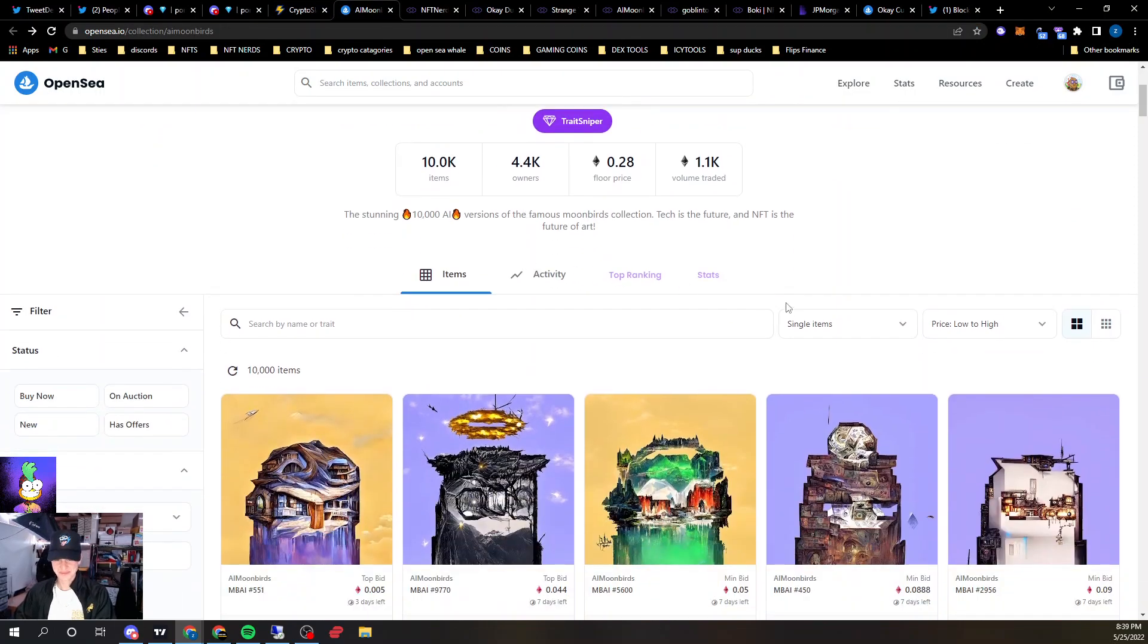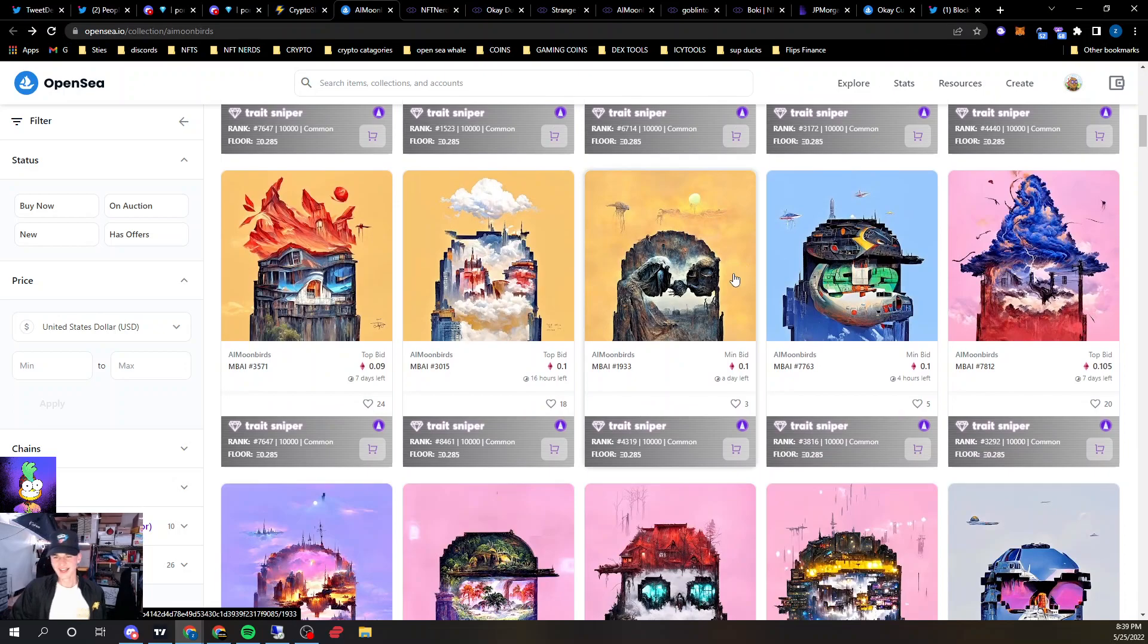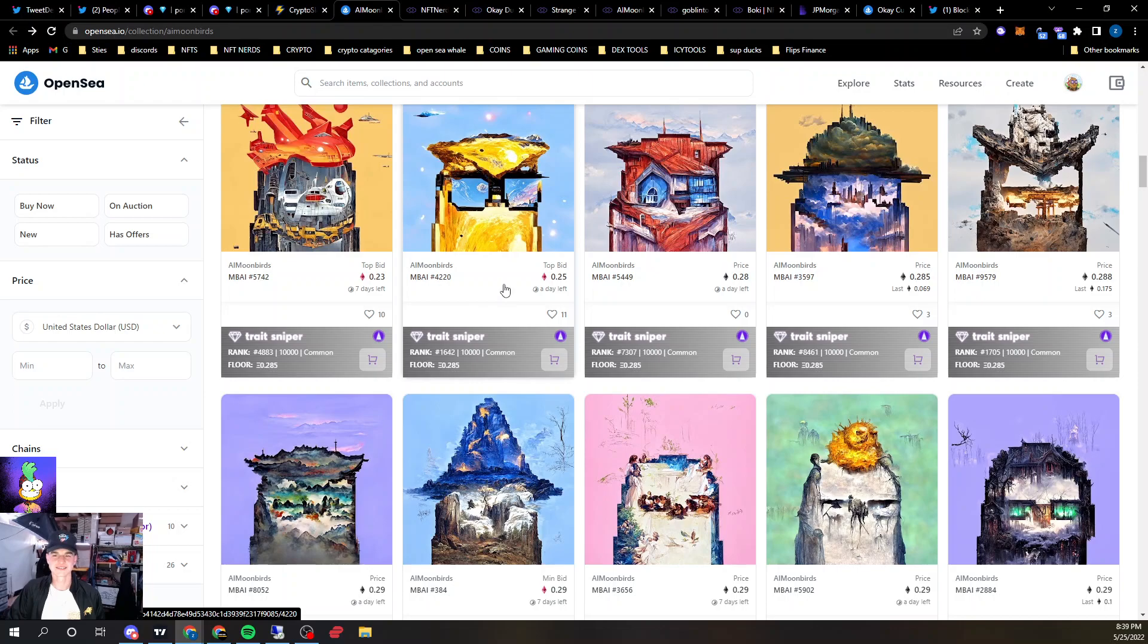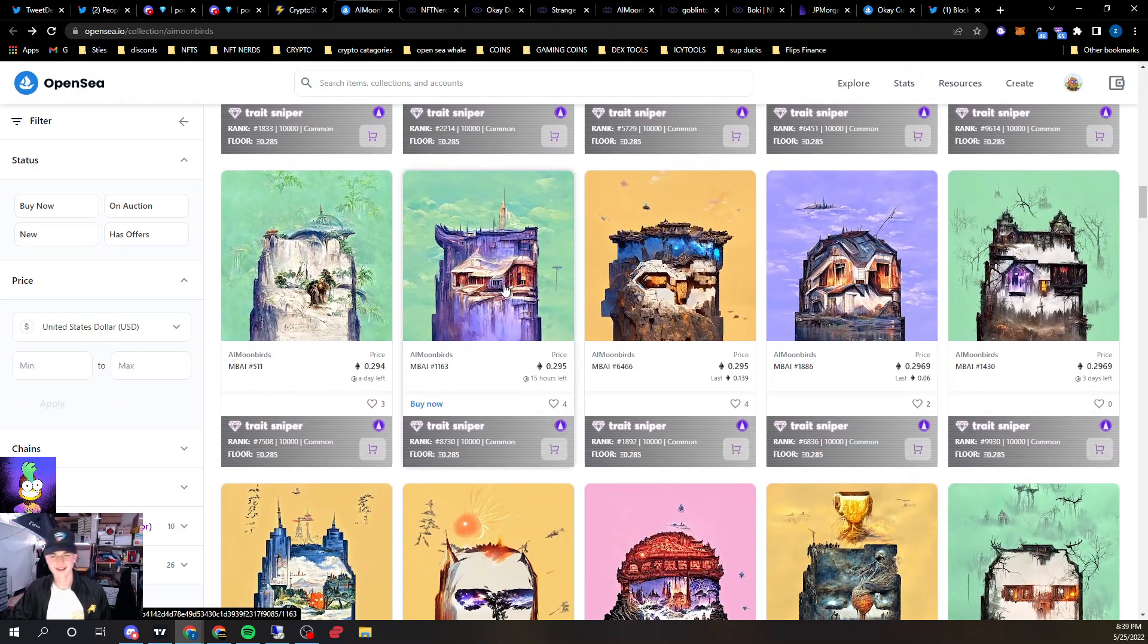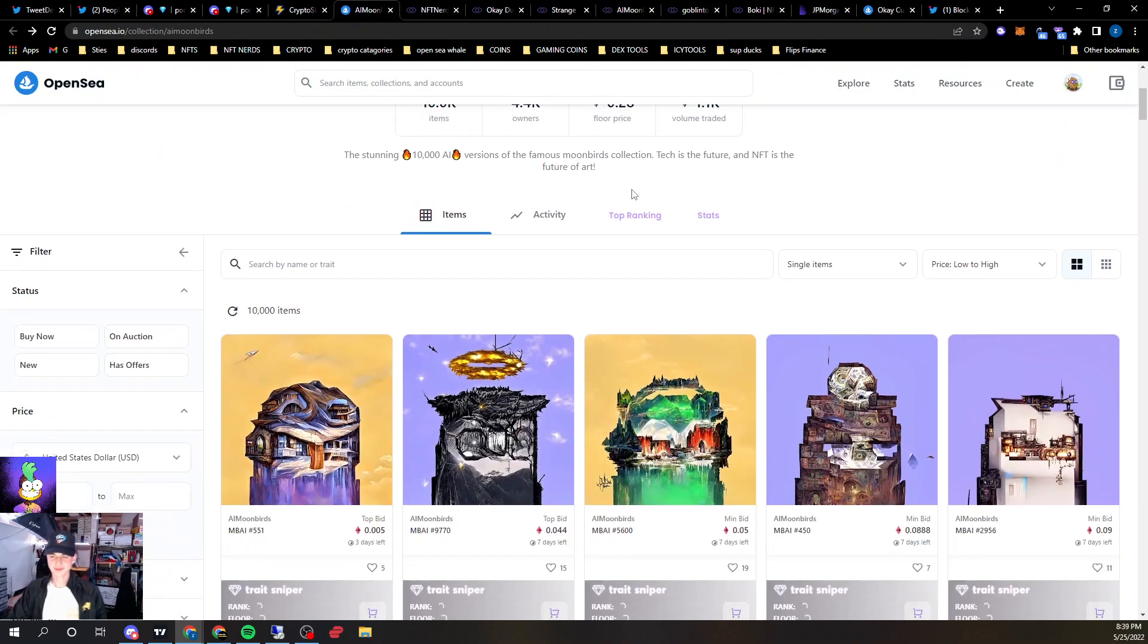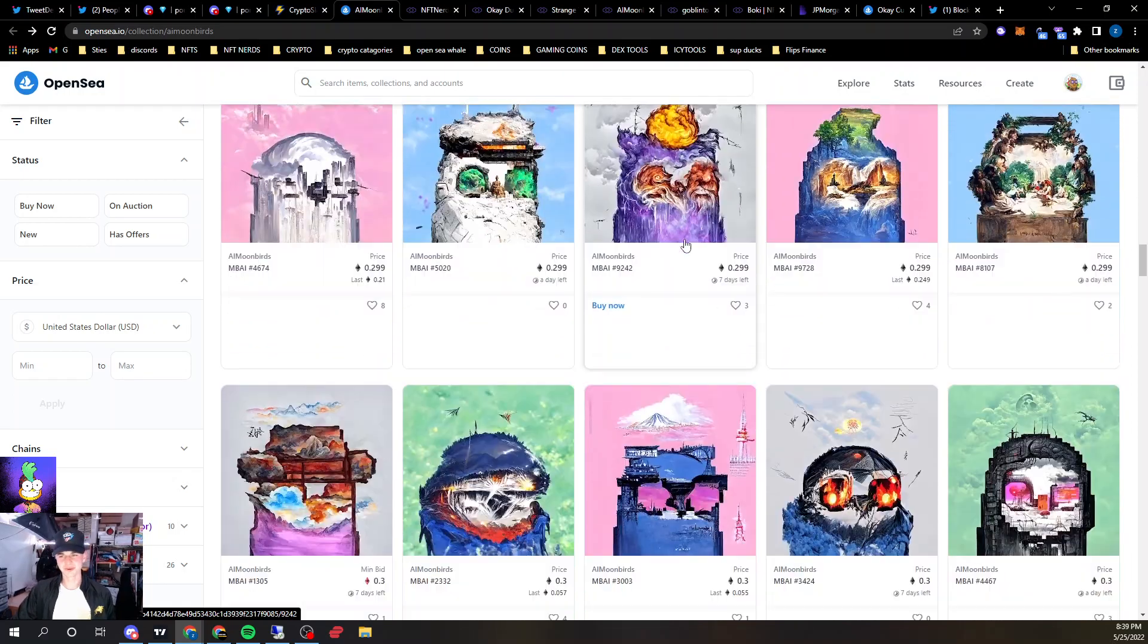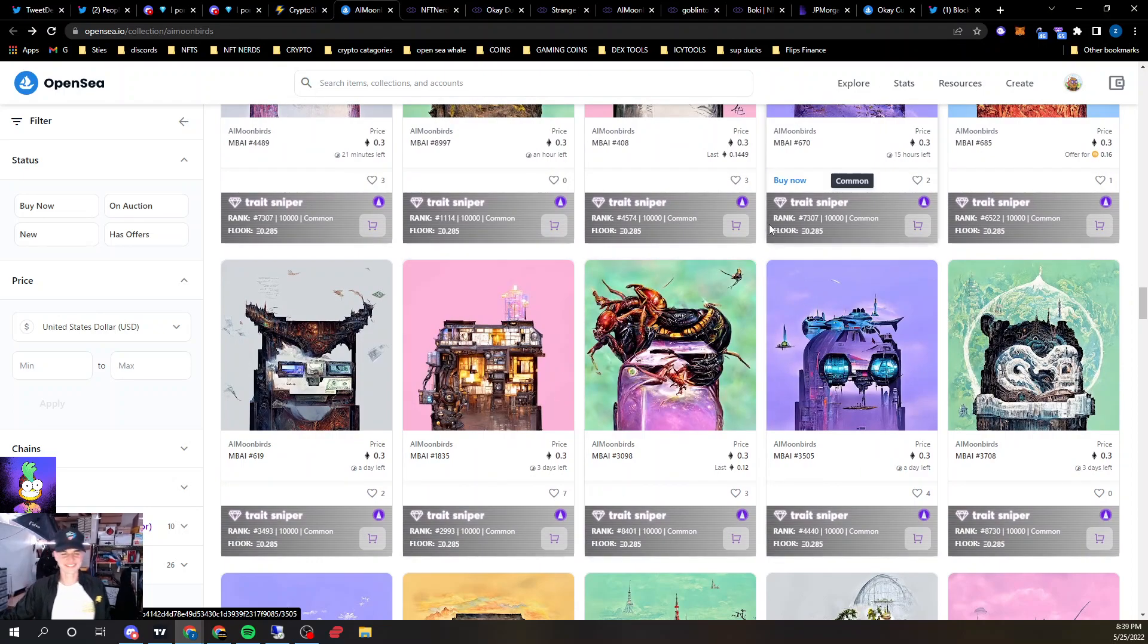AI Moonbirds took off today, pretty crazy art, it's a Moonbirds derivative. I think the art is insane, they look crazy, they were .05 mint I think, and currently a .3 floor. My boy minted 40 of them, or bought 40 of them off the floor at .05, crazy. They look really sick. I think these could keep running, definitely keep an eye on them.